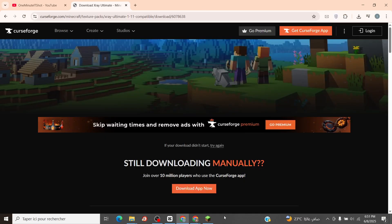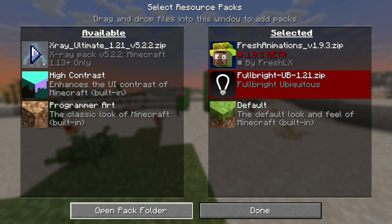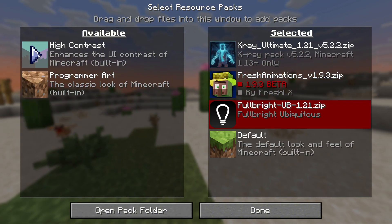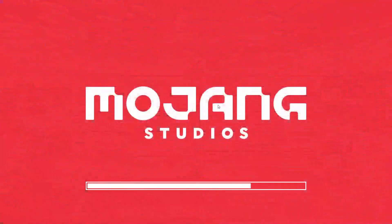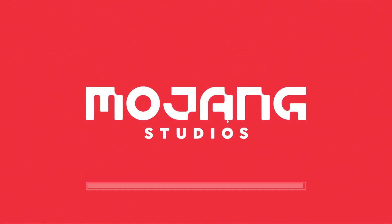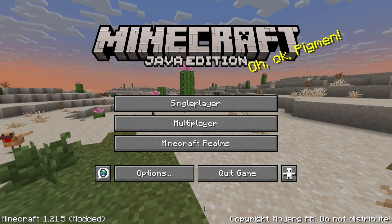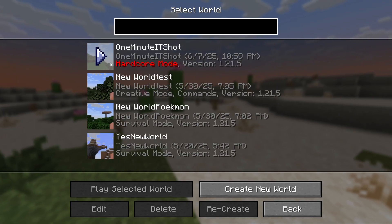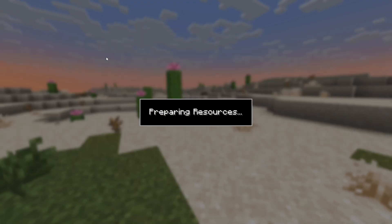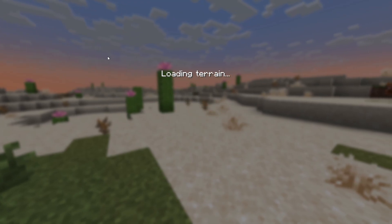Head back to Resource Packs, select the X-Ray Pack, click Done, and Boom! Load a world to see X-Ray in action. That's it! You're a Minecraft pro!